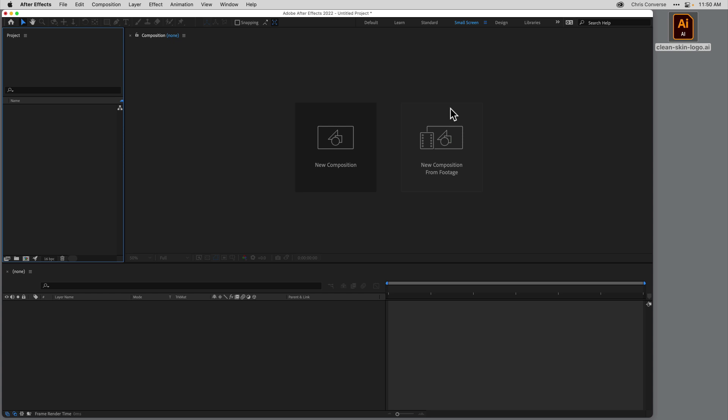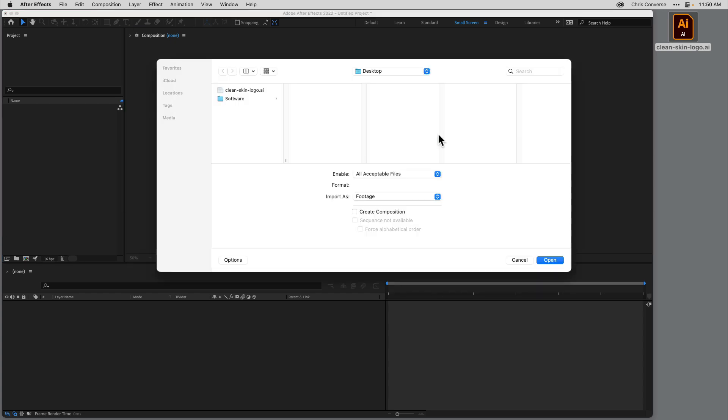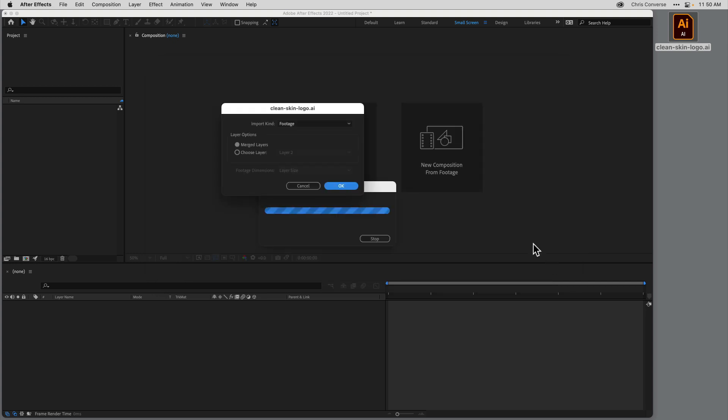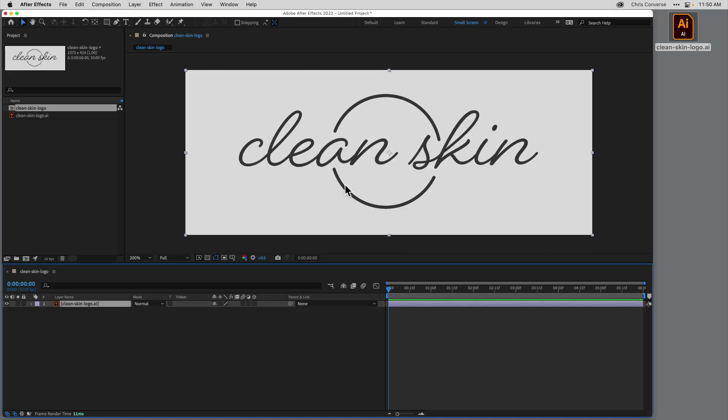So I'll start here in a blank new project. In the main composition area here, I can click on one of these two buttons. I'll click on New Composition from Footage. I'll choose the Illustrator logo on my desktop, come down here and click Open. We're going to bring this in as footage, so click OK.